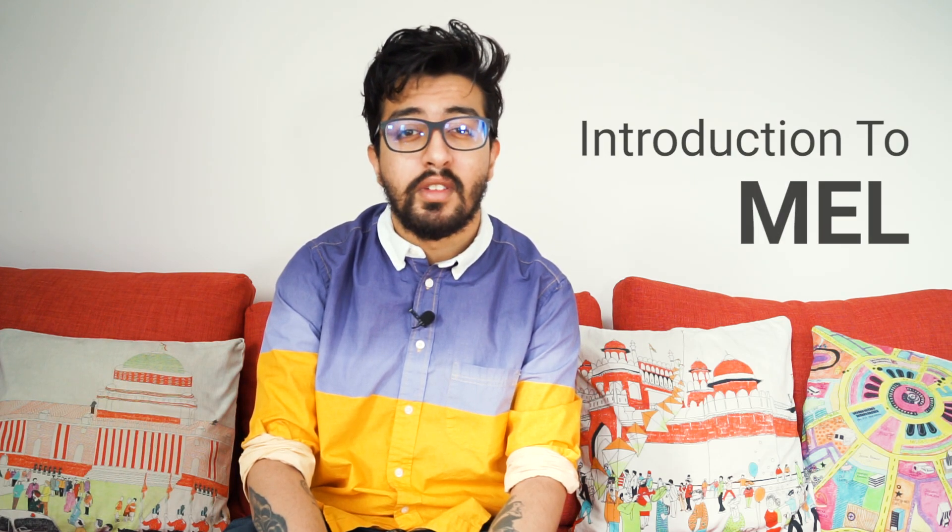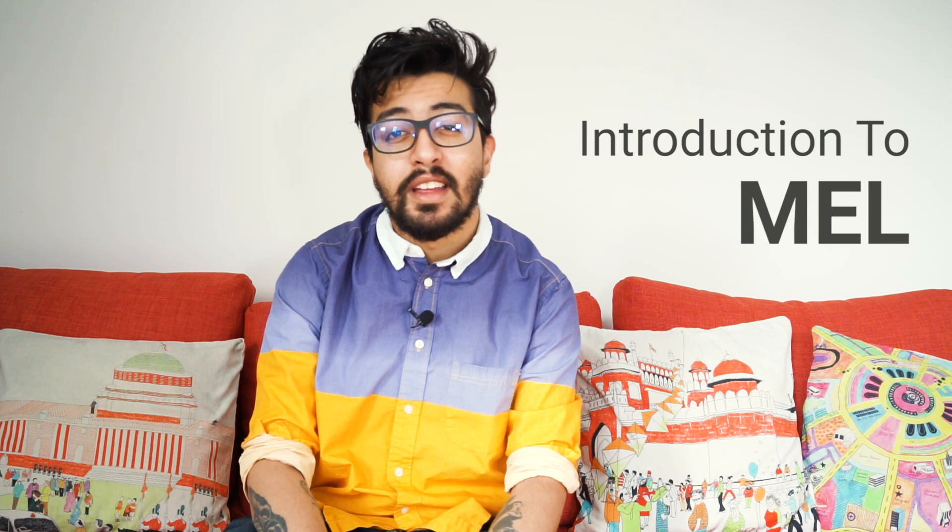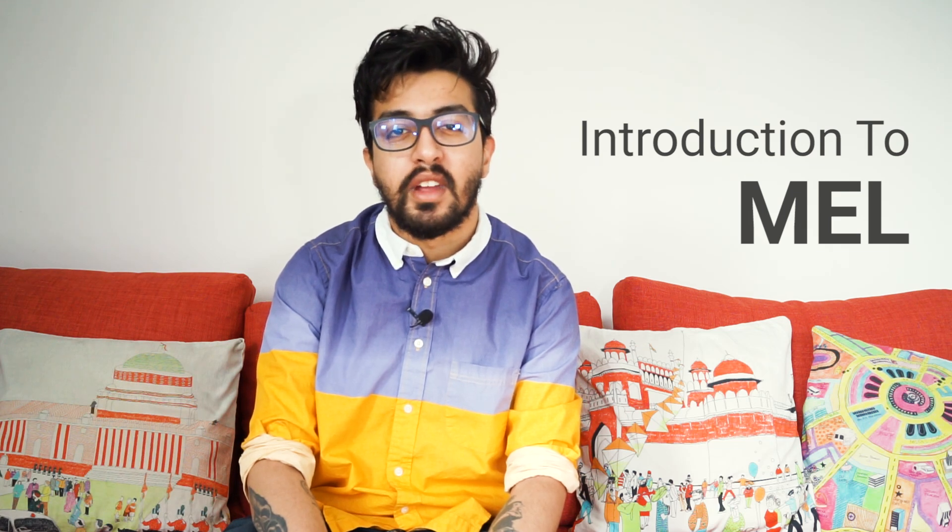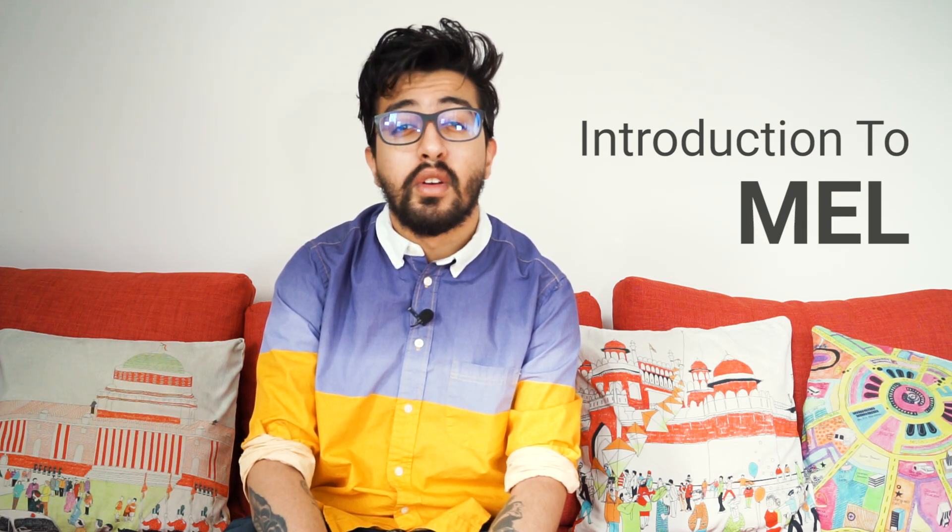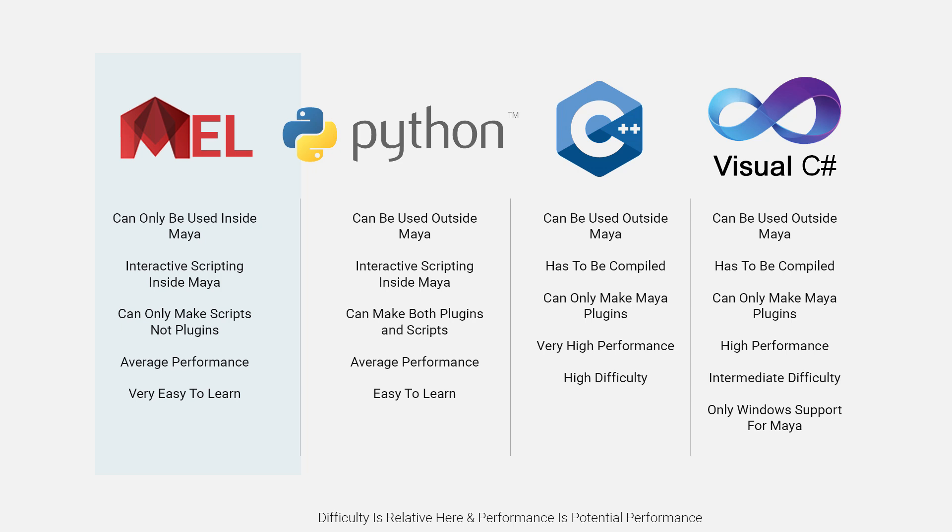In part one of this video series, we'll go over what MEL is and how to use the Maya script editor to write your very first small script.